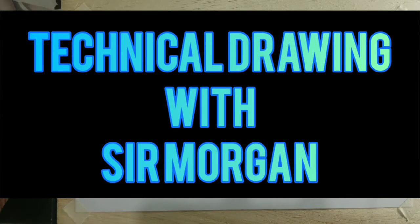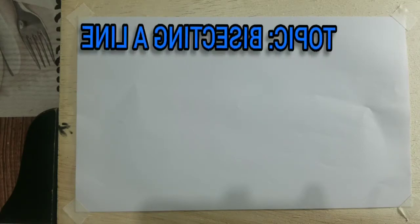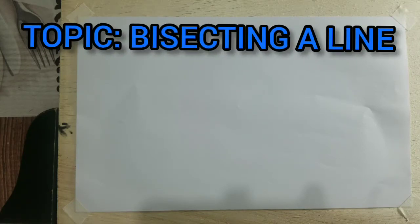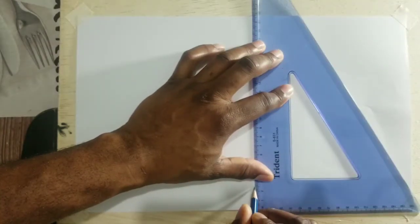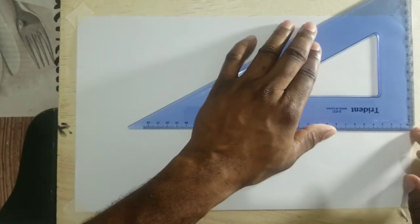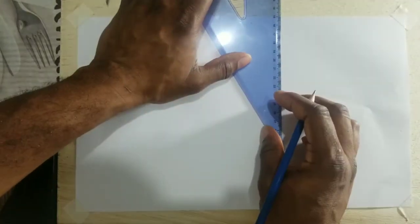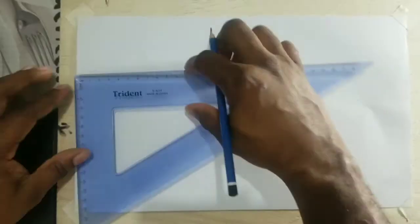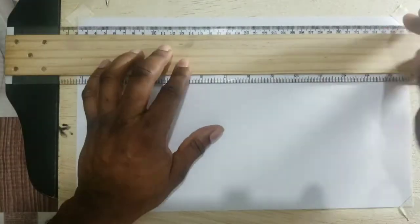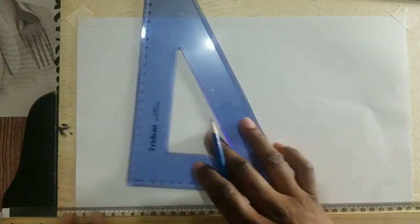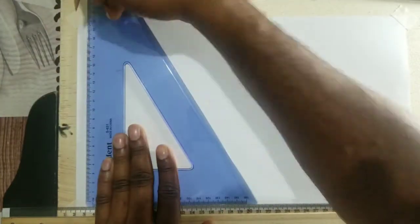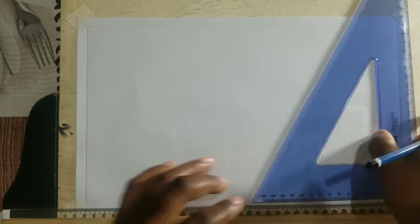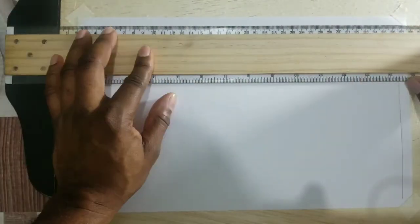Greetings again everyone, Mr. Morgan here from the technical department. Today I'll be showing you how to bisect a line. I will now go ahead and draw my border and title block.